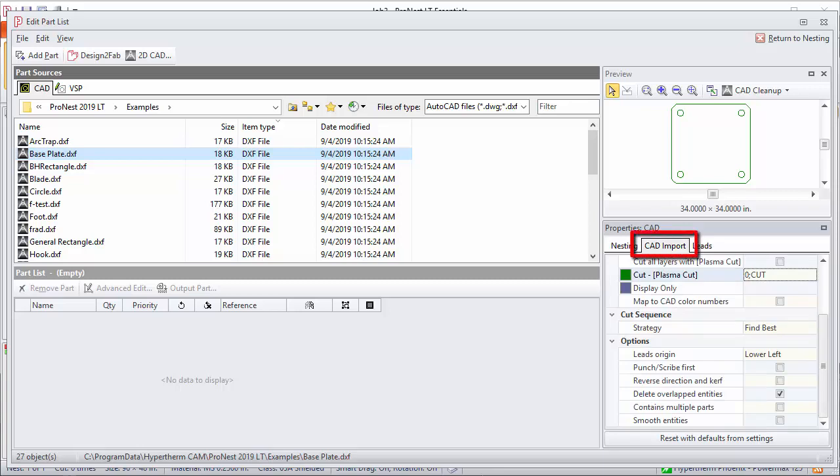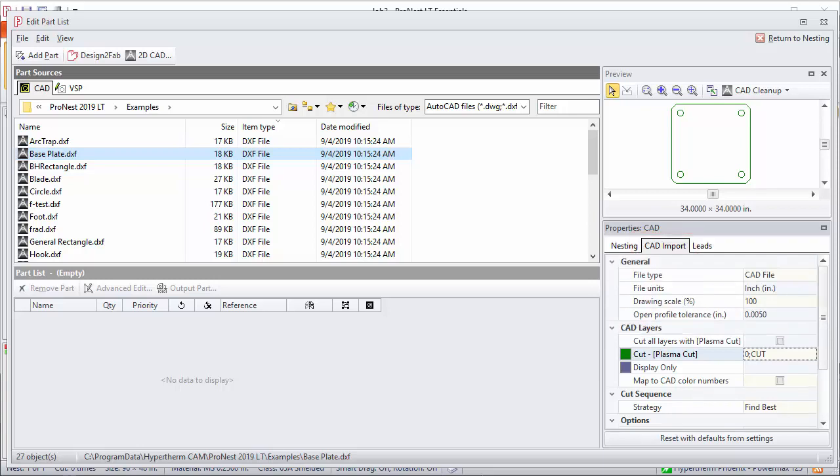The CAD Import tab is used for CAD files that are selected in the part sources area. Earlier in this video series we talked about setting up CAD layer mapping. If you haven't already done so, go back and take a look at that video to familiarize yourself with how that works.